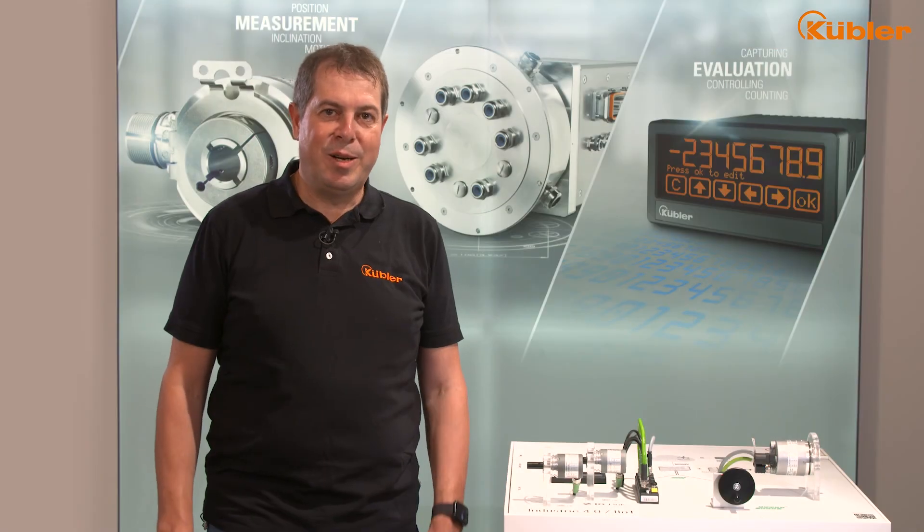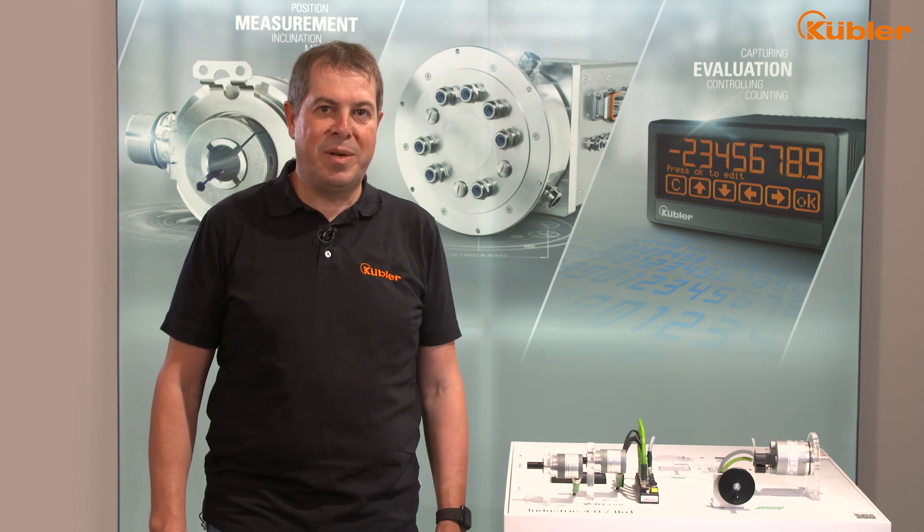Now you know exactly how to parameterize an IOLINK encoder. As always, thanks for watching. I hope to see you again in the next tutorial. If you have any questions, please don't hesitate to call me. Your Rainer Gröninger.